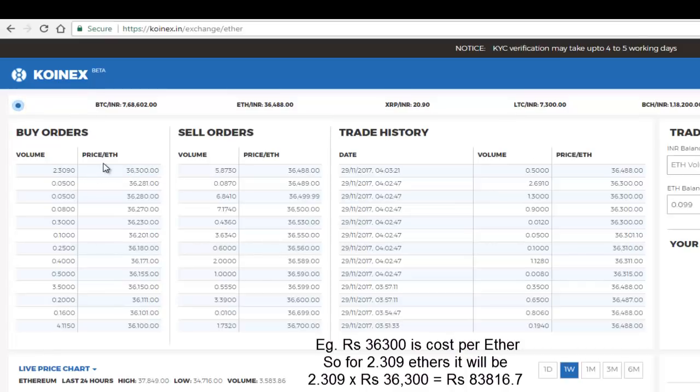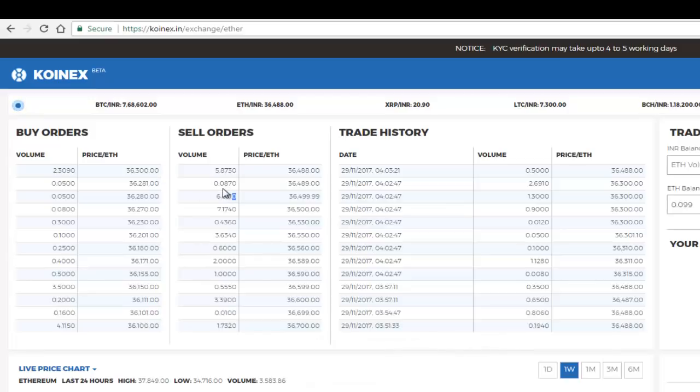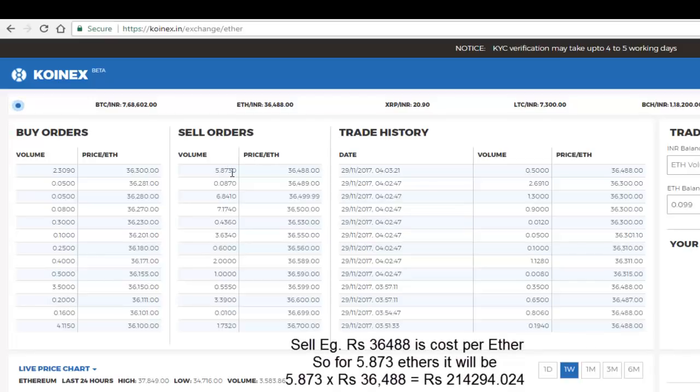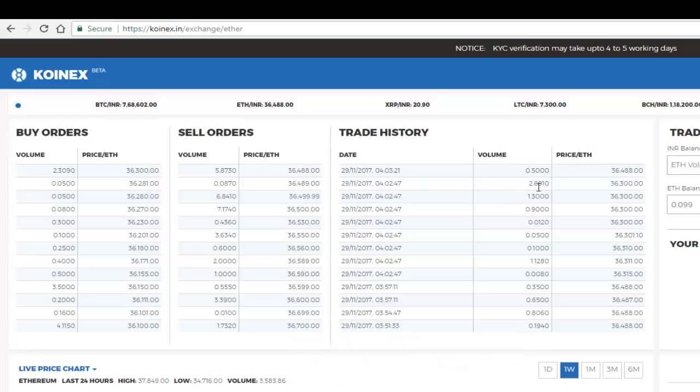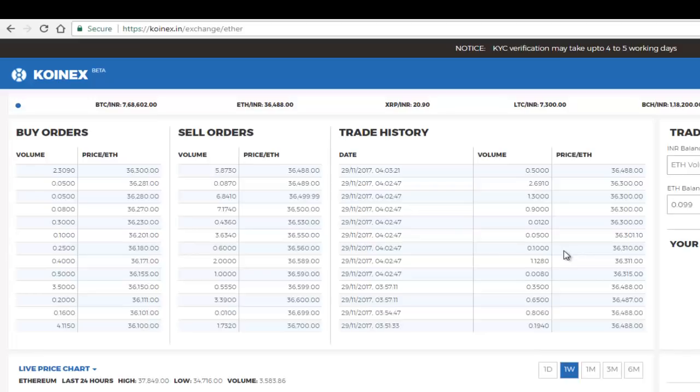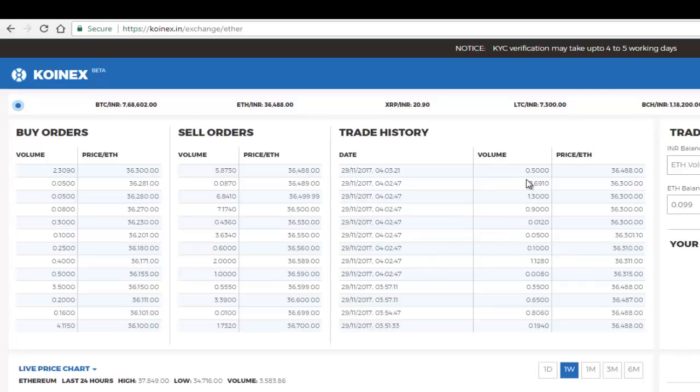Now here, similarly for sell orders, somebody has 5.873 Ethereum that he wants to sell for 36,488 for each Ether. Similarly, the trade history here shows what are the recent trades that have happened. So somebody has sold 0.01 Ethereum here for 36,310, so he would have received 363 rupees for this particular order. Okay, so that's how it works. The same goes for other trades here as well.